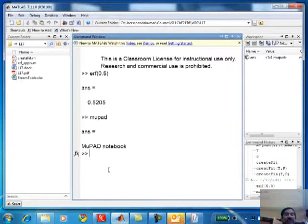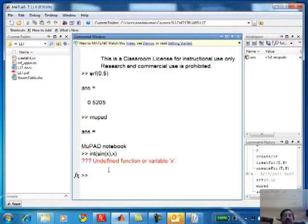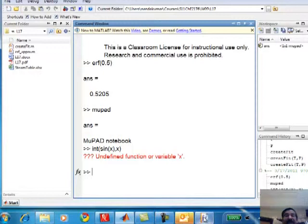If you type int(sin(x), x) in the MATLAB window, what do you think it will do? It should give you an error, because MATLAB needs a range - it deals with numbers, so you need to identify the range over which you want to integrate, meaning a definite integral. There is a function in MATLAB called quad that will evaluate the same integral numerically, returning a numerical value, whereas in MUPAD you get an analytical result.